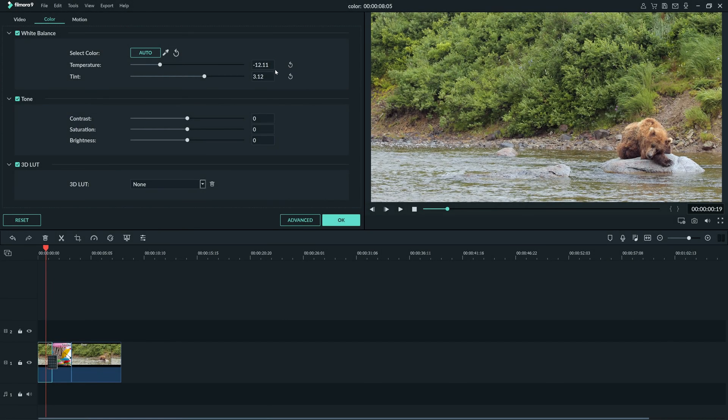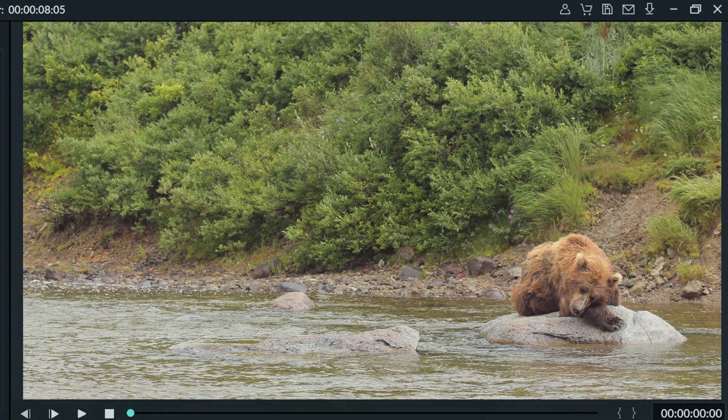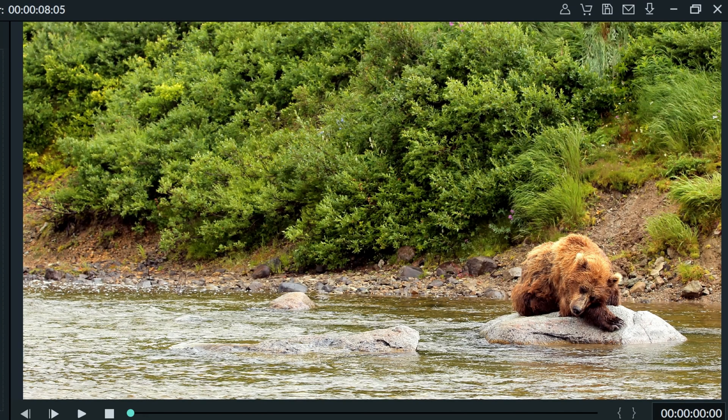Moving down to the 3-tone slider here, this is where you will do the bulk of color correction. Contrast is the difference in luminance or color that makes an object distinguishable. Adding contrast to your video can make it look more interesting to the eye by making everything in your shot stand out a little bit more.